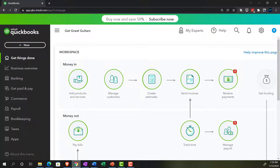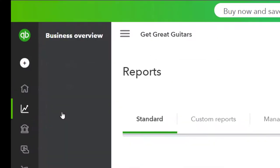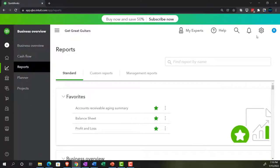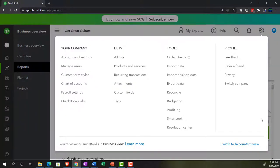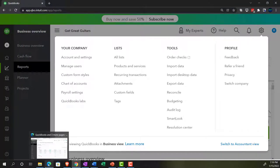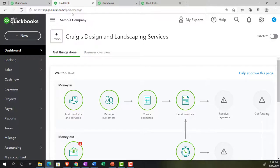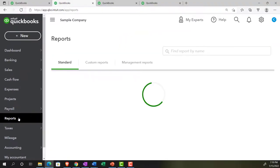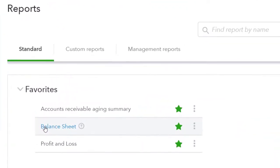Now we're going to go back to the 30-day trial version just to look at where the reports are located in the business view, which happens to be in the business overview section. And then the reports, if you were to go to change it to the accounting view - which you can do by going to the cog drop-down and switching to the accounting view - you would have a view similar to what we're looking at in the sample company.